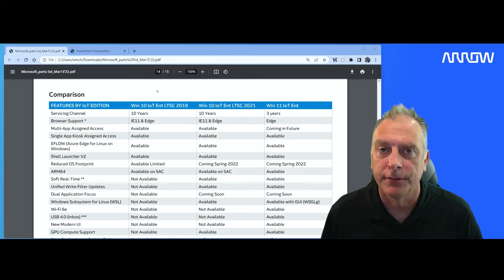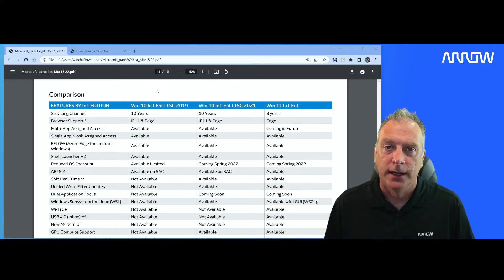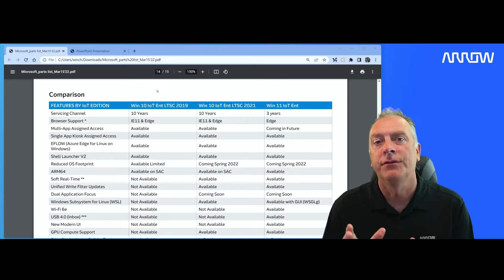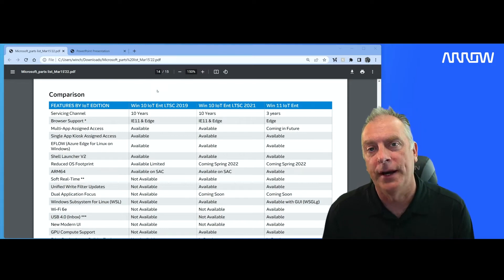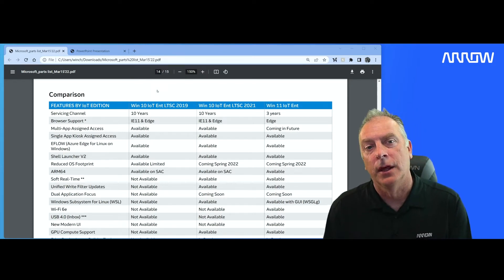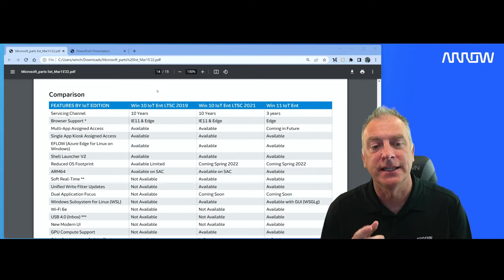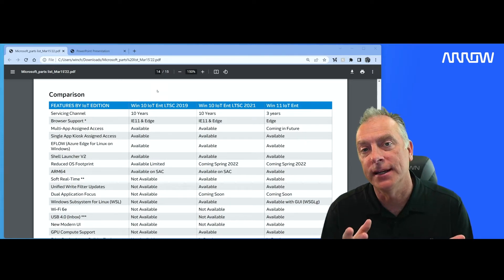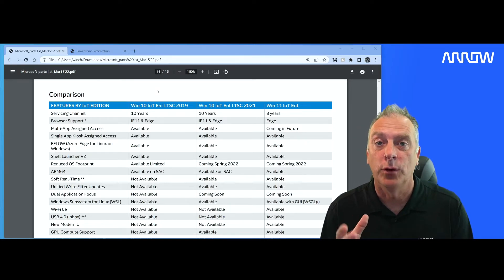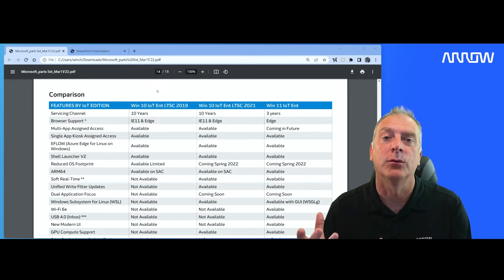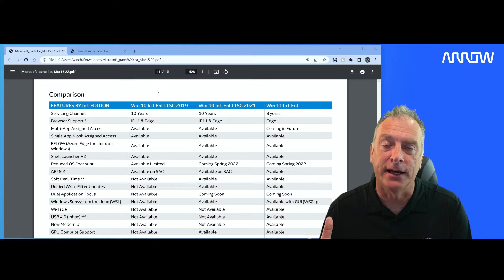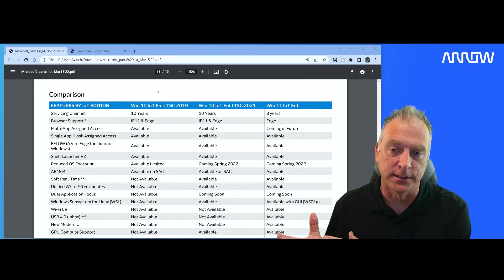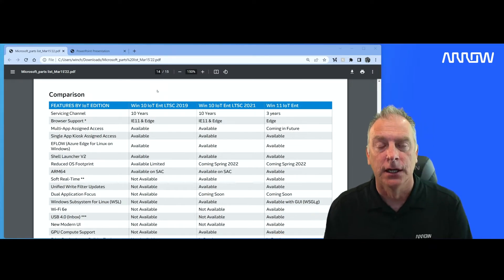Welcome everyone to another video. In this video, I'm going to take you through a very quick comparison of Windows 10 IoT Enterprise LTSC 2019, LTSC 2021, and the new Windows 11 IoT Enterprise that is not an LTSC version.